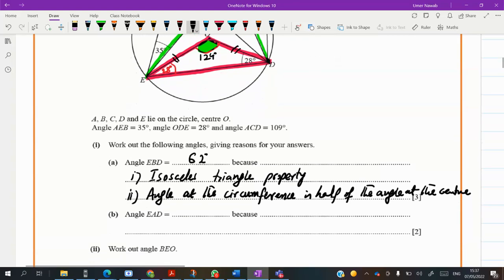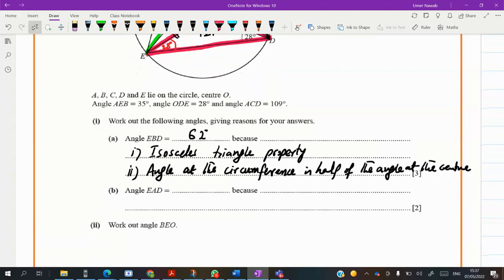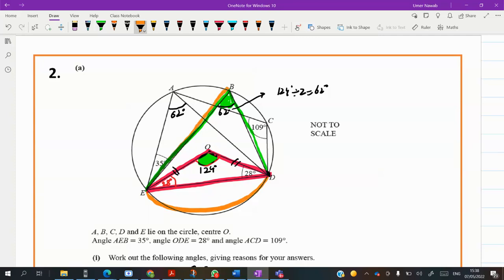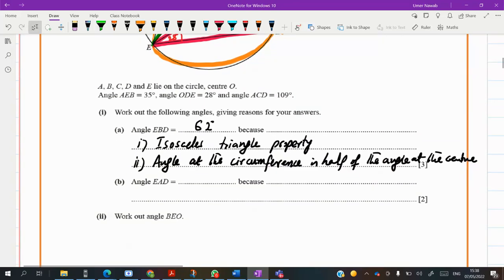Angle EAD — this angle is also 62 degrees, by the angle in the same segment. If this angle is making 62, that angle has to be 62 as well — angle in the same segment.